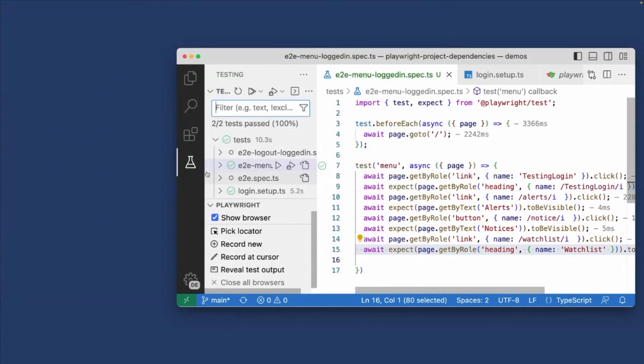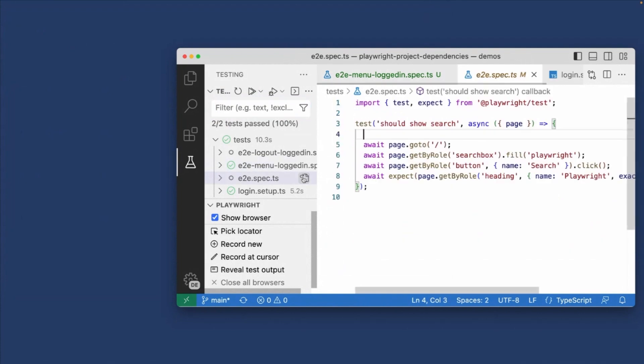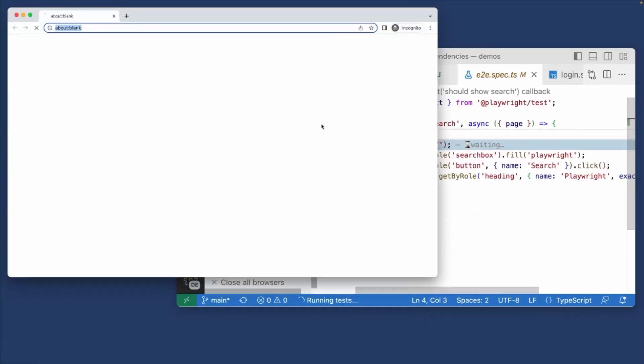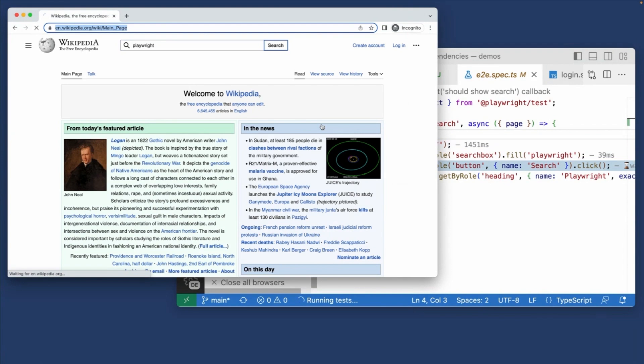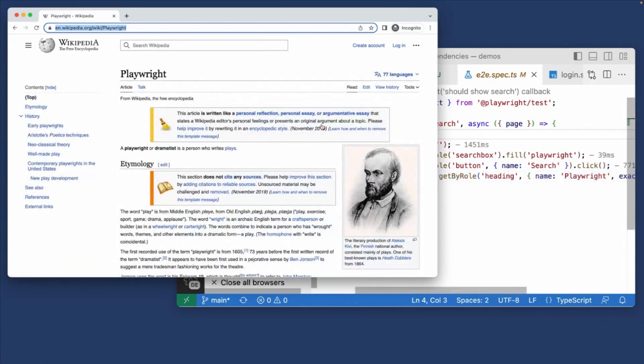Now, what happens if I run the other test, the one that doesn't need to be logged in? So let's run it and see what happens. This one does not rely on setup, and as you can see, it searches for Playwright, but I'm not logged in. So project dependencies are a great way to set up your tests and run those logins before those other tests.